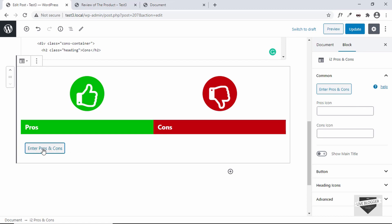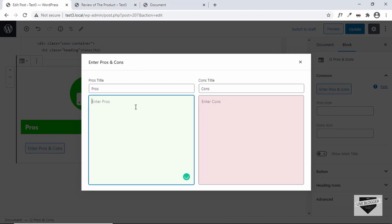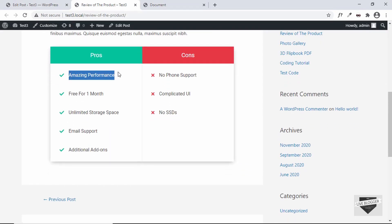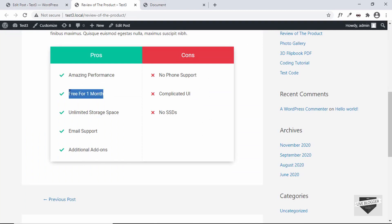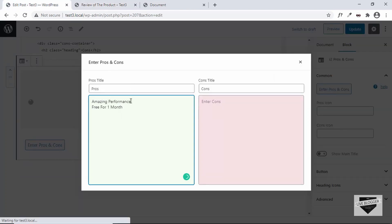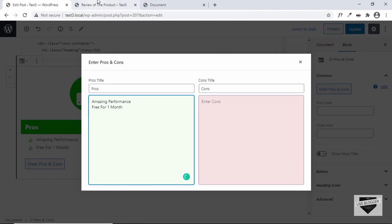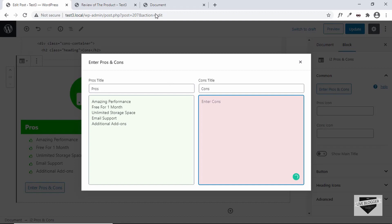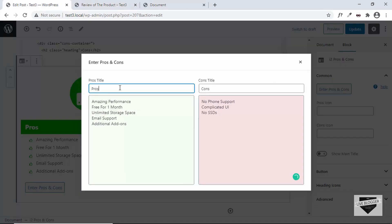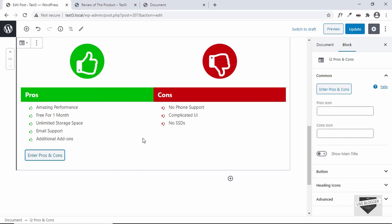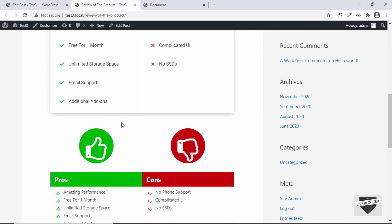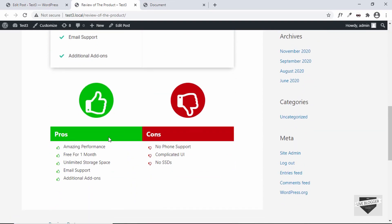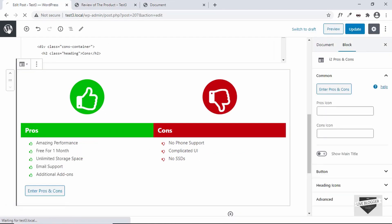Select 'i2 Pros and Cons'. You now have two sections — pros and cons — where you can click 'Enter Pros and Cons' to add your items. Copy your pros and paste them in; pressing Enter creates a new line. Add all pros, then add the cons. You can also change the titles for pros and cons. Click 'Close' when done, then click 'Update'. Refresh the page and you can see how the pros and cons table looks using the plugin.